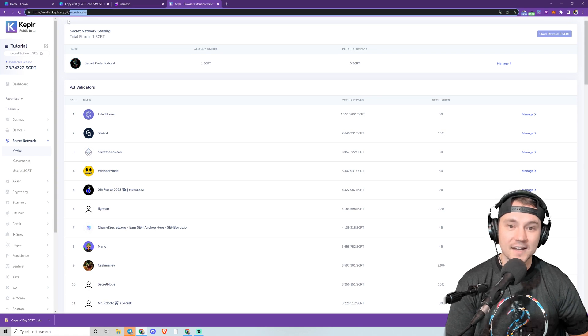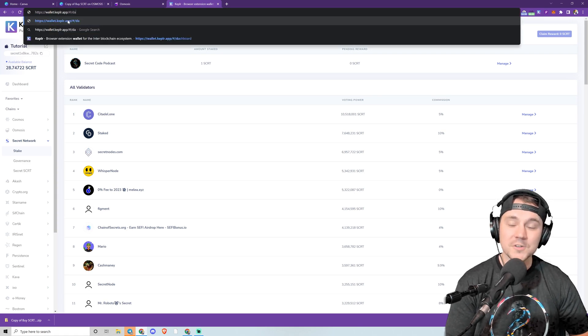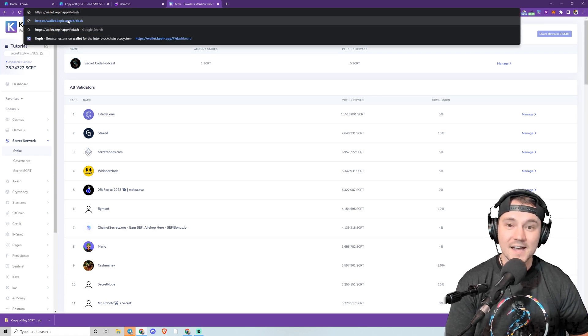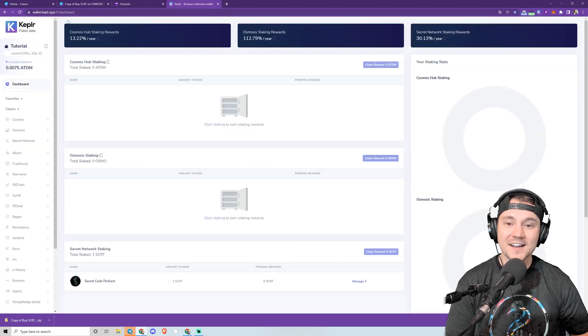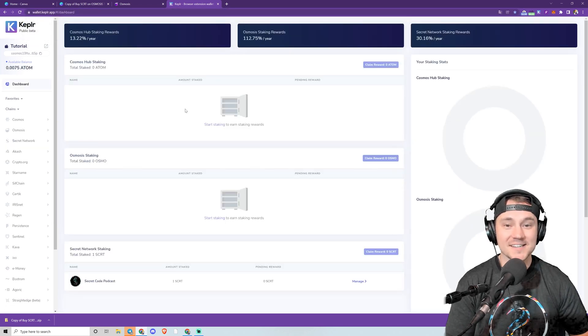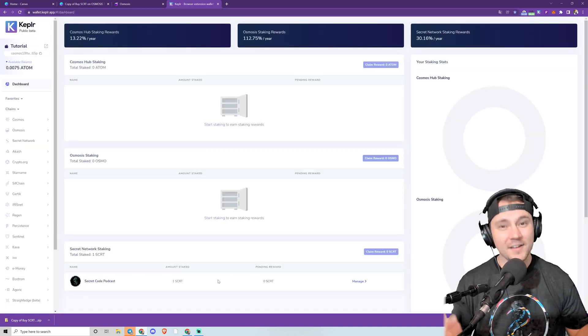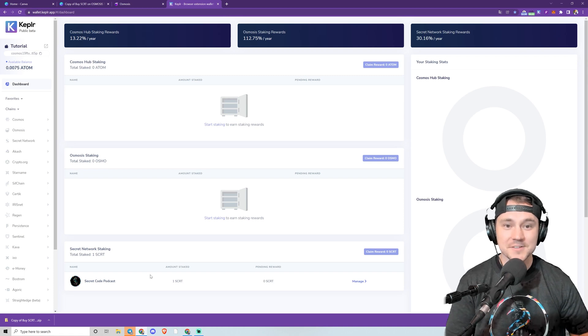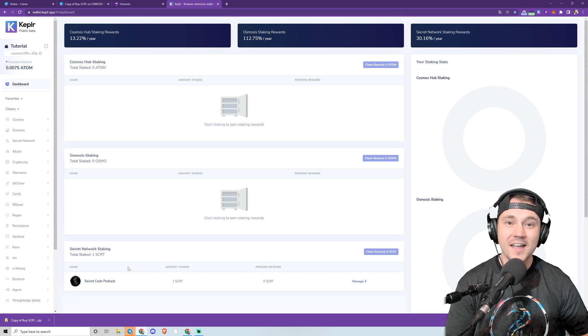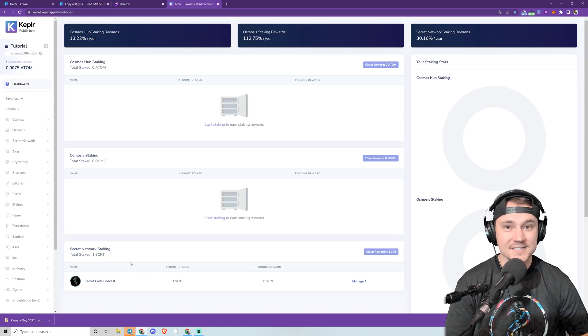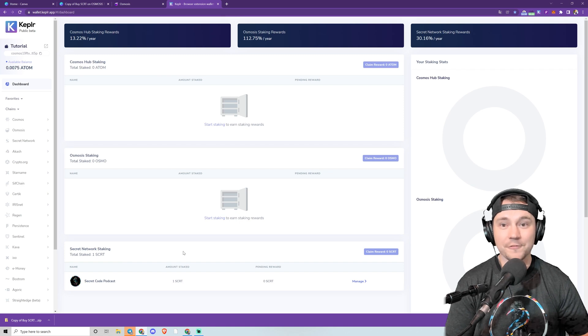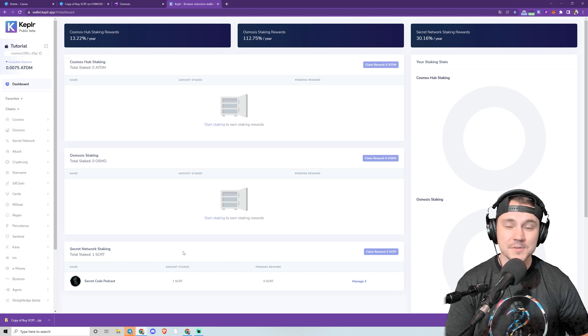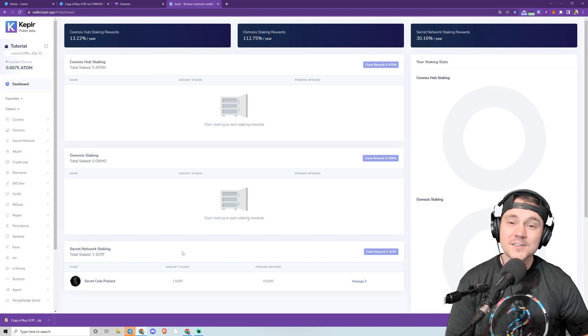Or you could go to wallet.keplr.app/#/dashboard, the link of which of course is in the episode description here, and it will show you all of the different staking your portfolio has for all the different Cosmos ecosystem chains. So thank you so much for watching this tutorial on how to buy Secret using Osmosis.